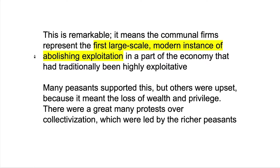This is remarkable — it means that the communal farms represent the first large-scale modern instance of abolishing exploitation in a part of the economy that had traditionally been very highly exploitative. Like any huge change, some supported it and some did not. A lot of peasants did support this, but others were upset — for some it meant the loss of wealth and privilege — and there were a great many protests over collectivization.